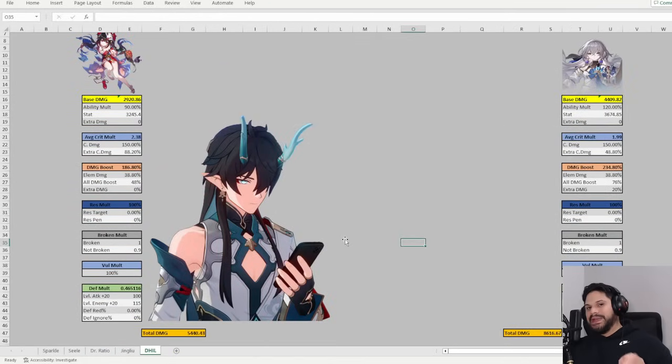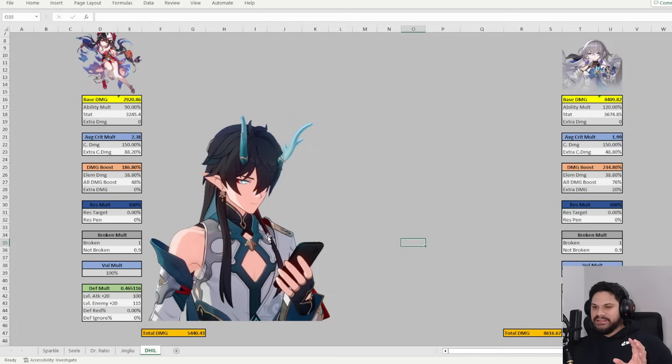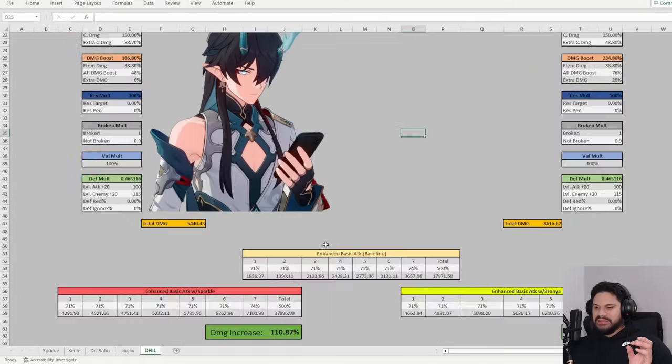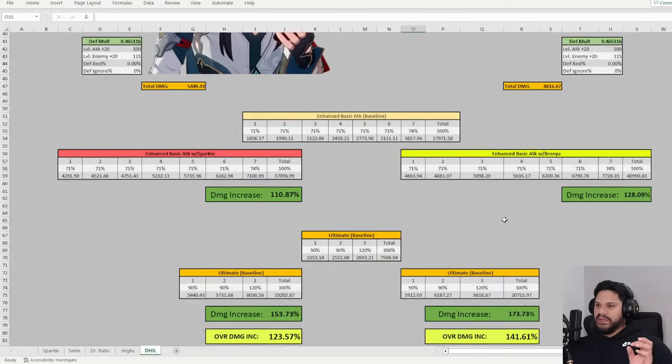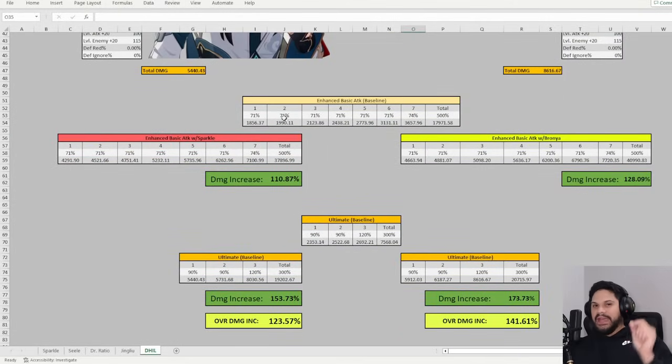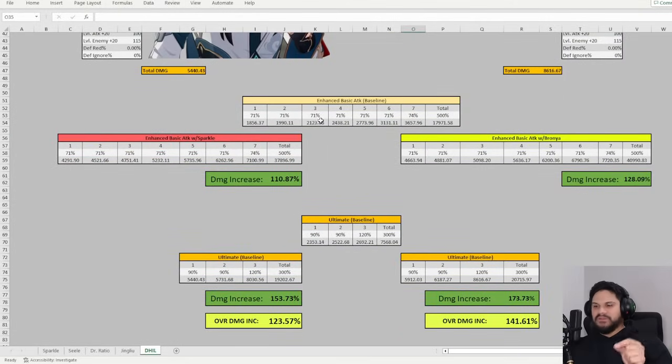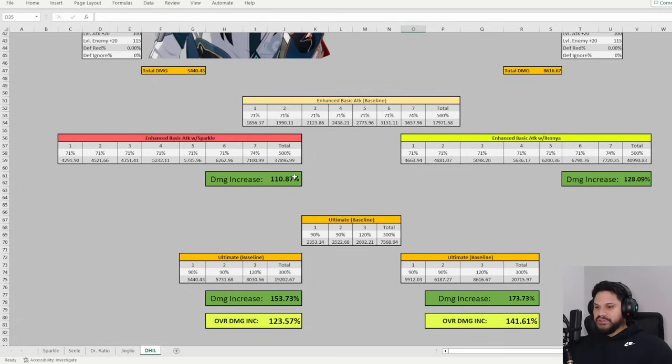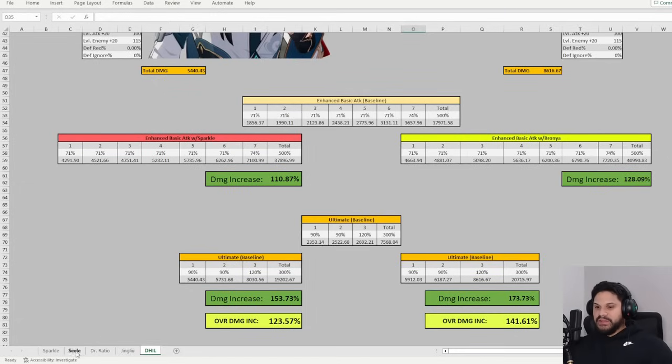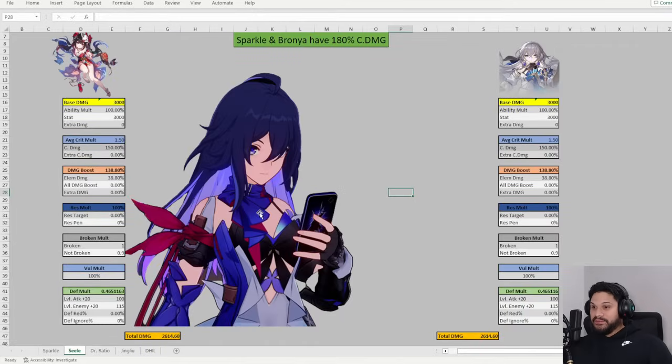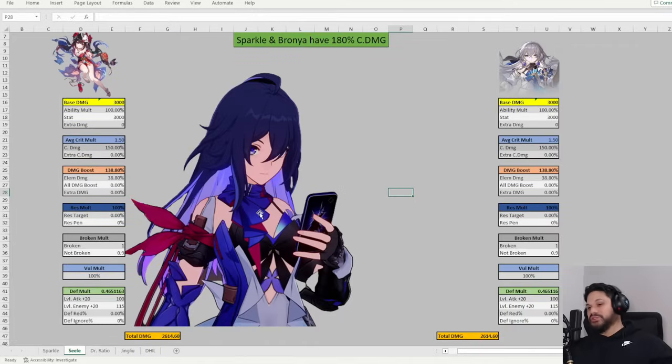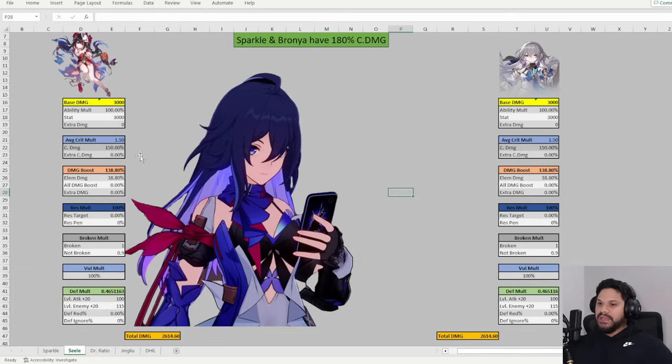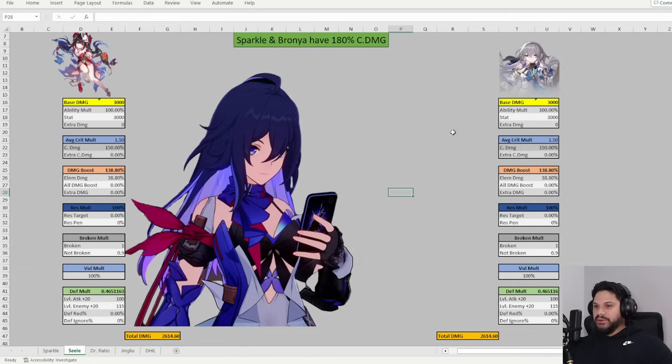As you can see, Imbibitor Lunae is just a crazy fest of calculations. Every tick of damage for him is a different calculation. And it's just insane. So it was going to be too much for this video, so I just decided to go for Seele, which is still a lot for one video because her calculations are crazy. It's like resurgence, not resurgence, resurgence, not resurgence. So it's kind of like crazy, but we're going to do it anyway, okay?